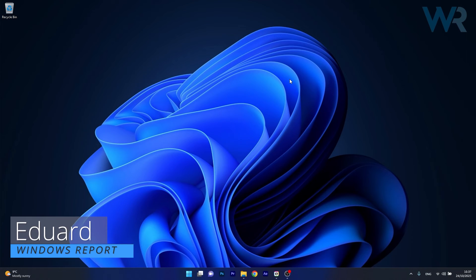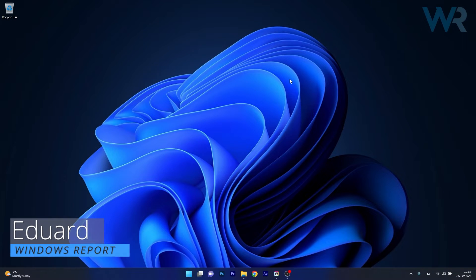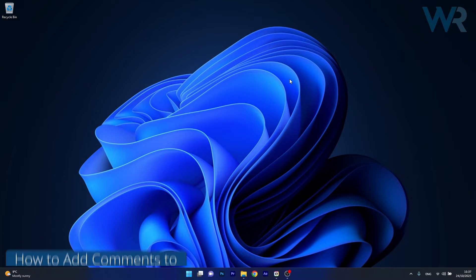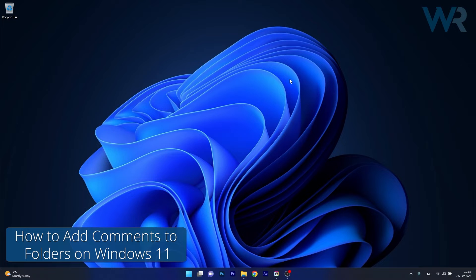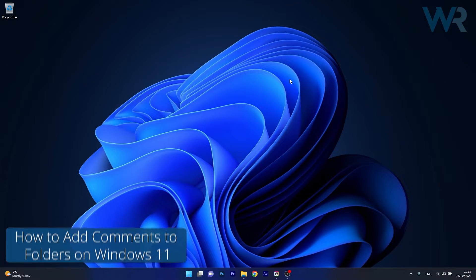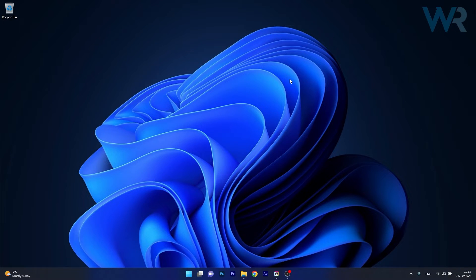Hey everyone, Edward here at Windows Report and in this video I will show you how to add comments to folders on Windows 11 in no time. So let's just get to it.